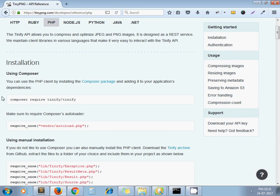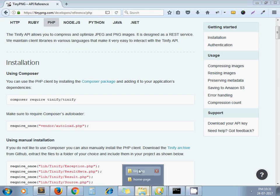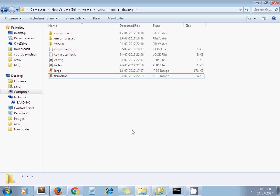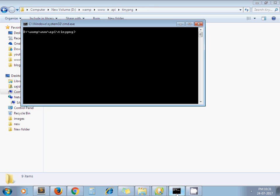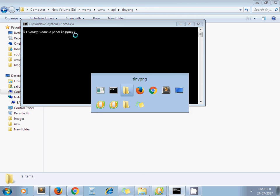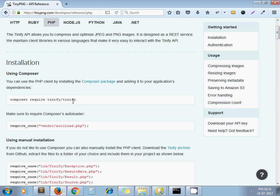I have already done the installation process under this folder. To install this library, you have to navigate to your project folder and run this command: composer require tinify/tinify. That's it.